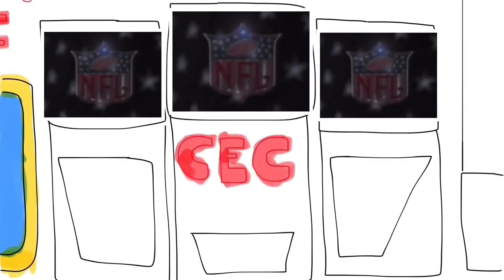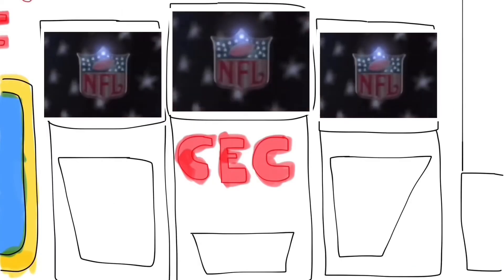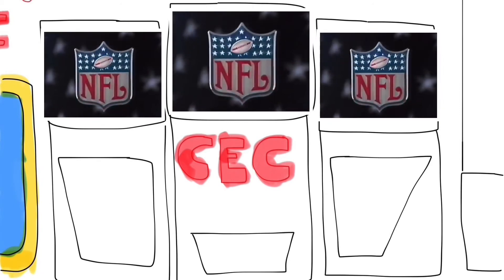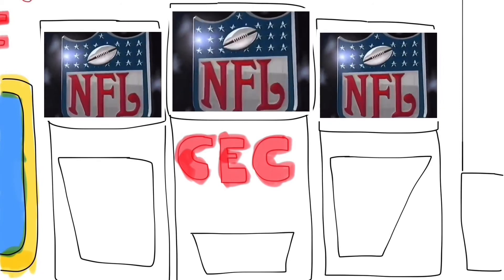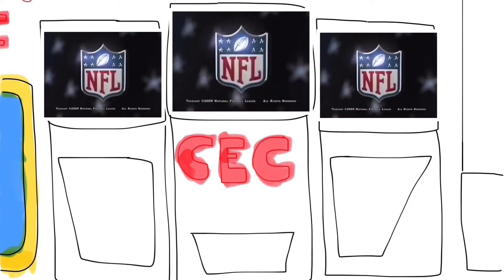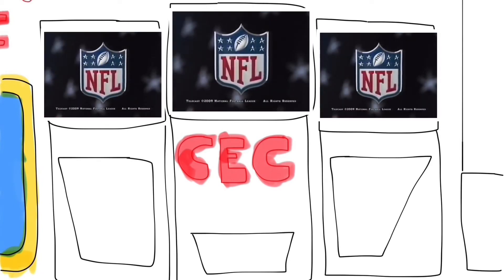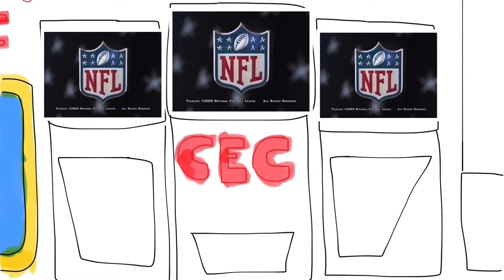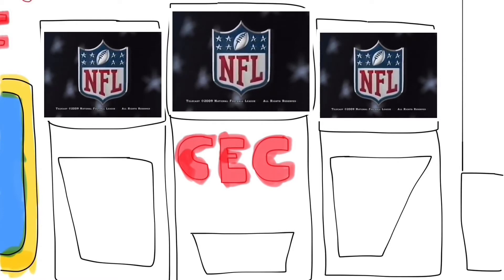This telecast is copyrighted by the NFL for the private use of our audience. Any other use of this telecast or any pictures, descriptions or accounts of the game without the NFL's consent is prohibited.